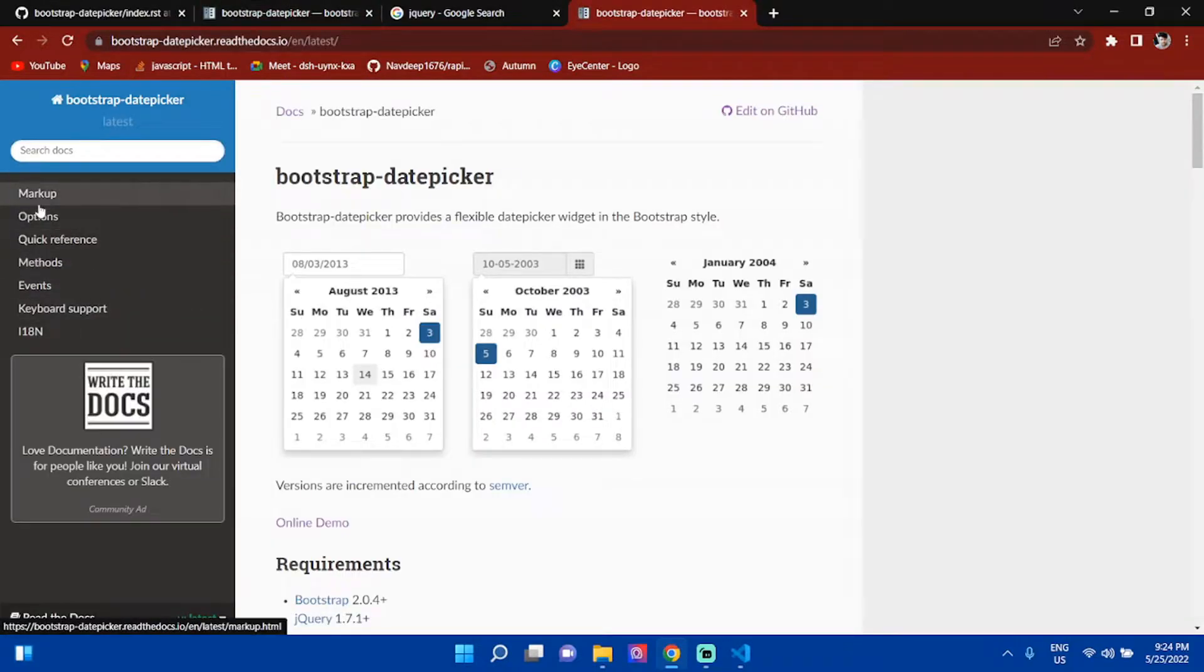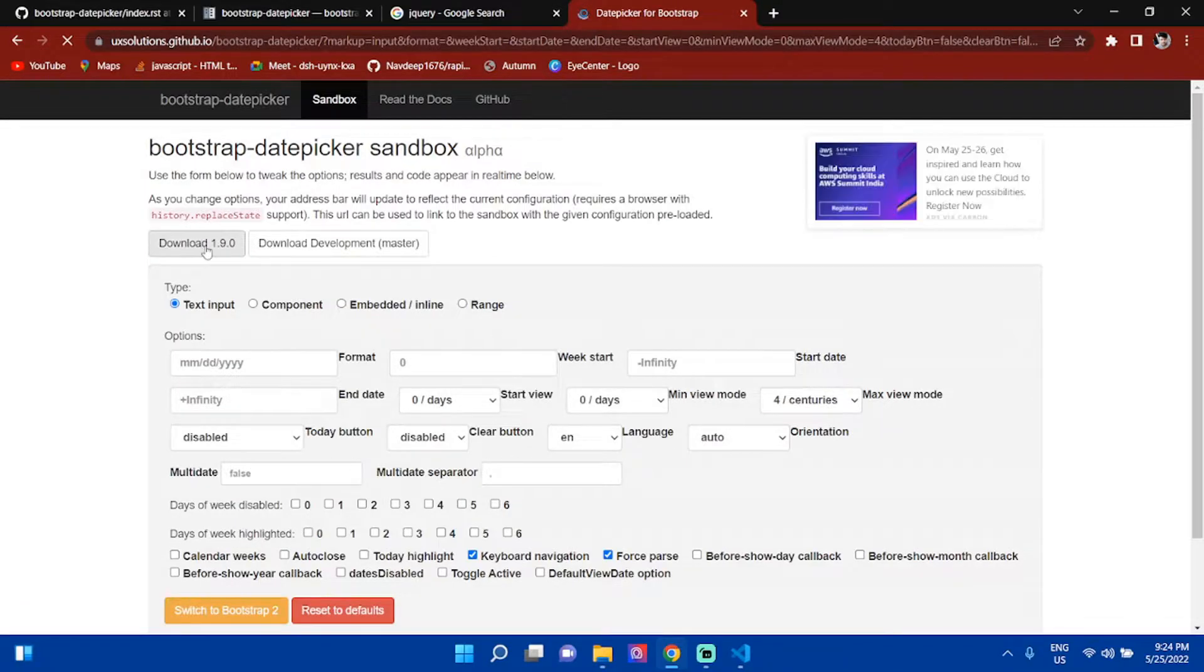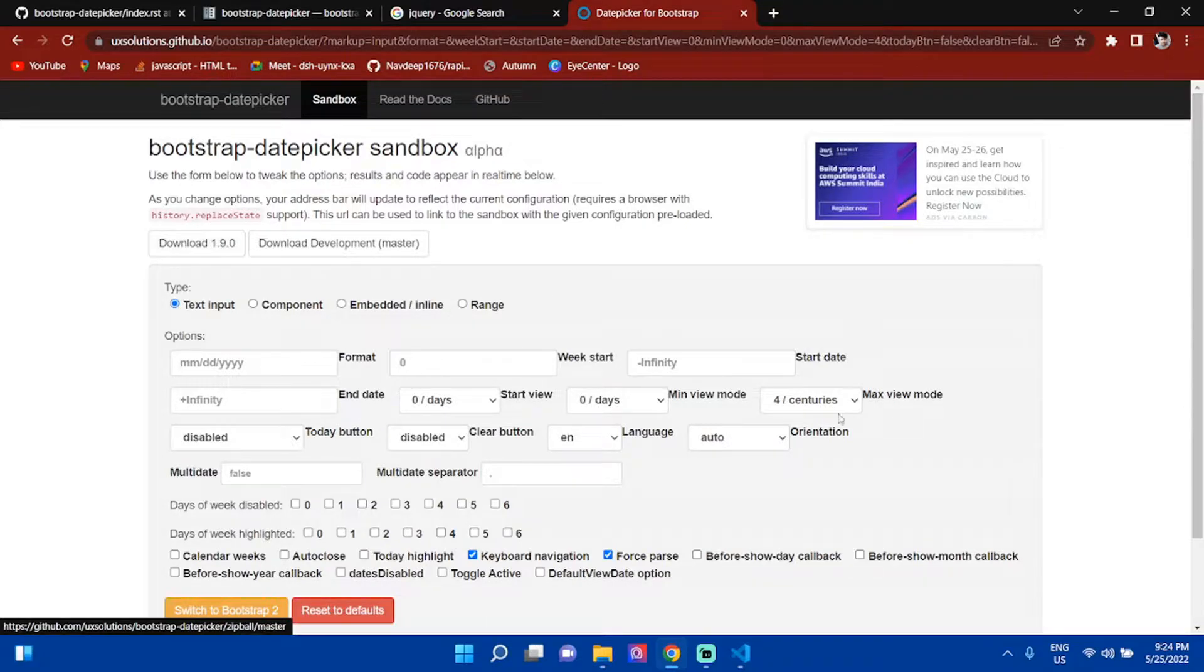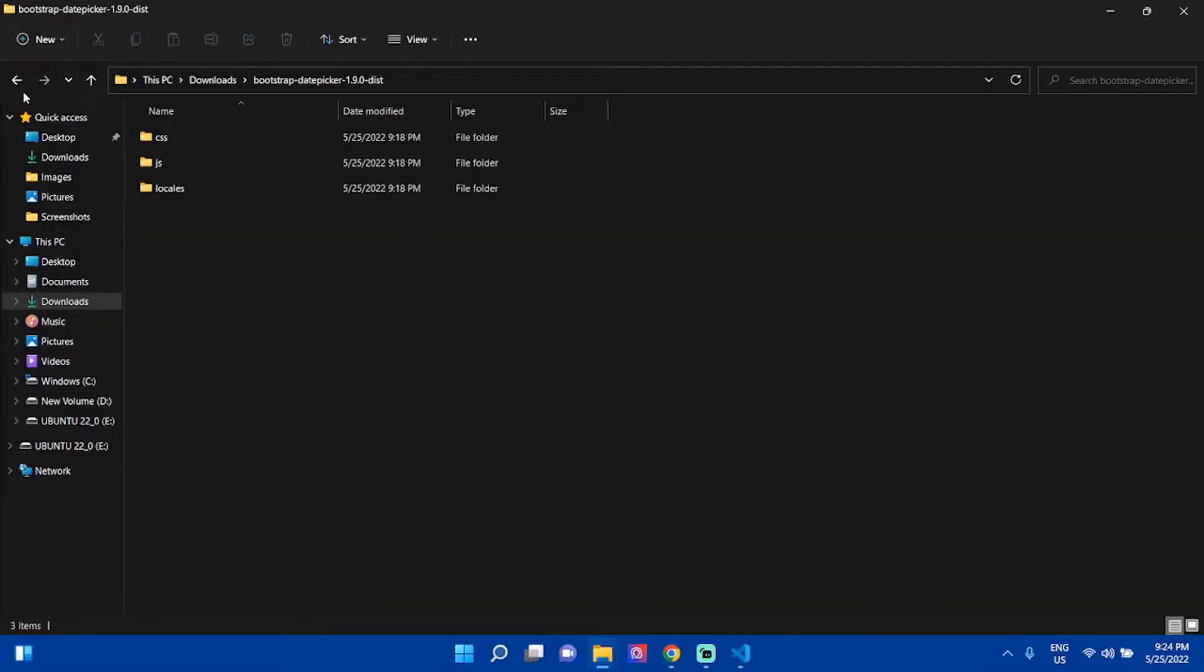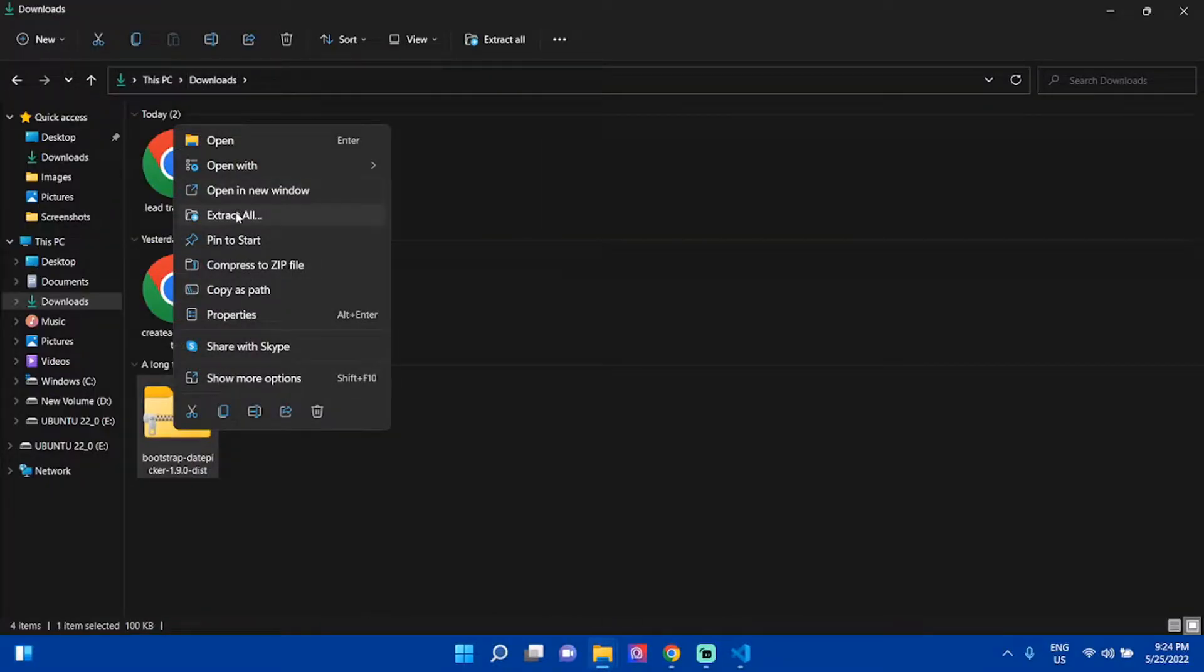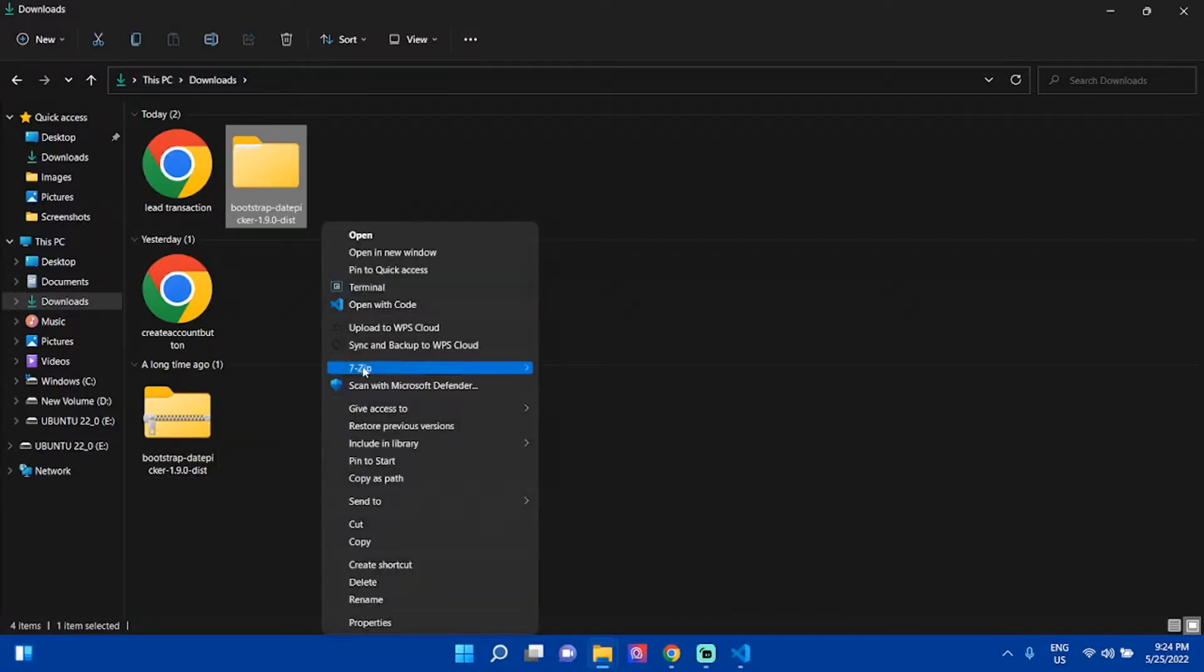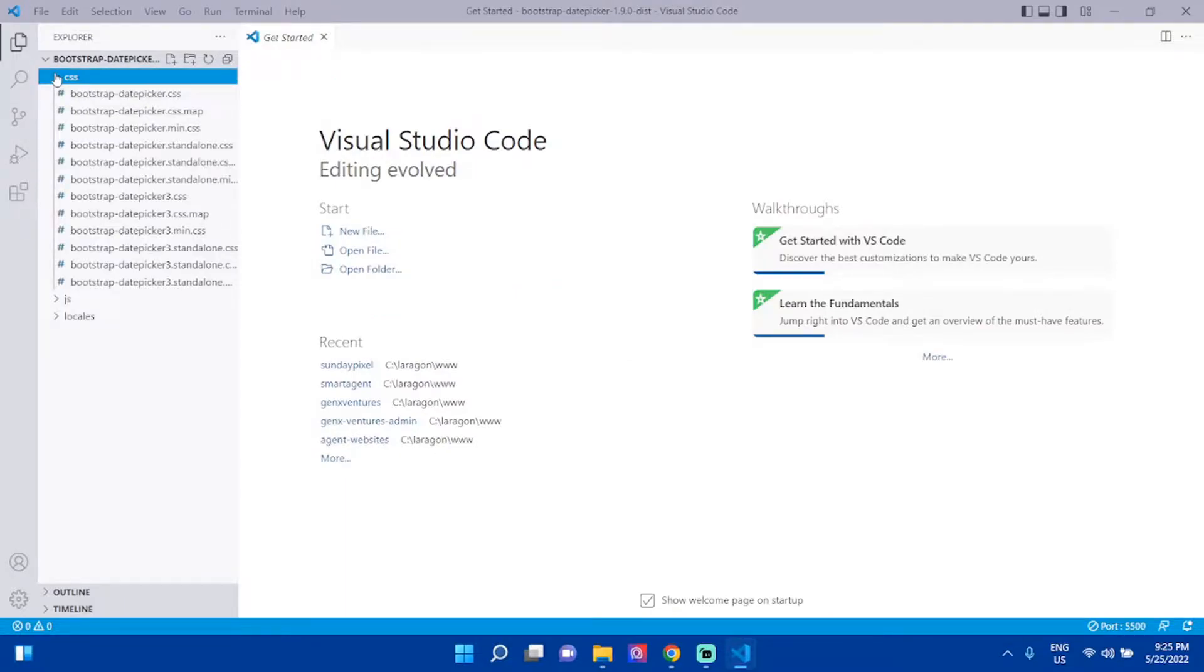I have already downloaded the Bootstrap datepicker. After that, you have to extract it. After extracting, you will get this folder. Open it with your code editor. You will get some files - CSS files and JS files.